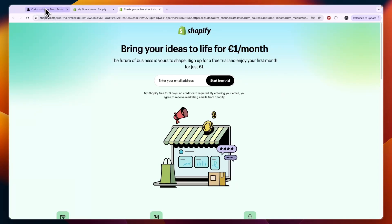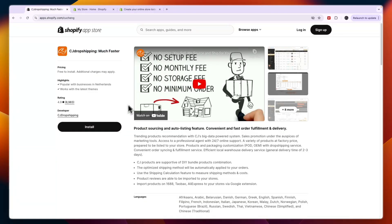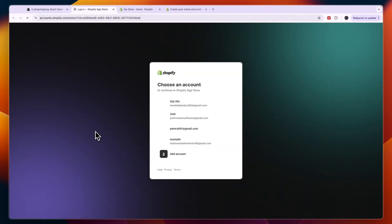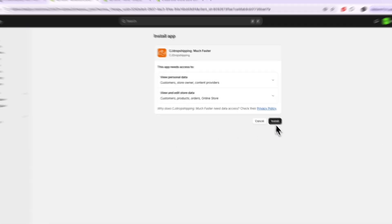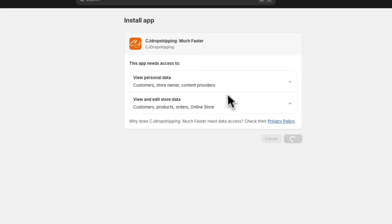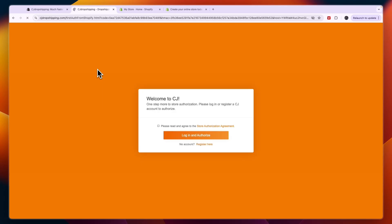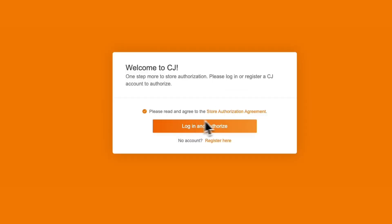I'll also leave a link down in the description to the CJ Dropshipping app on the Shopify App Store. From there, just click install and then sign into your account. After you click on the account you want to use, click on install, and now CJ Dropshipping is installed on your Shopify store.